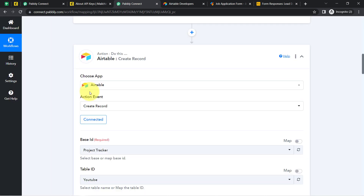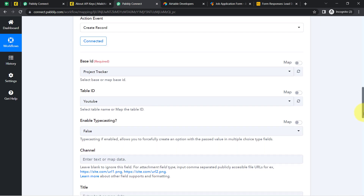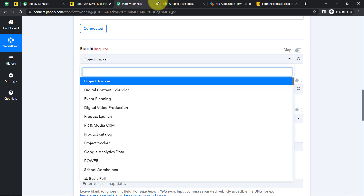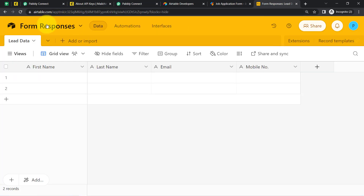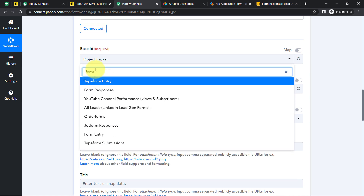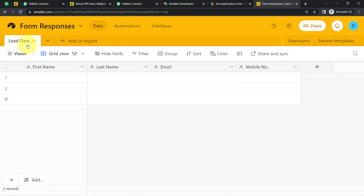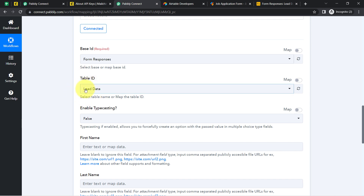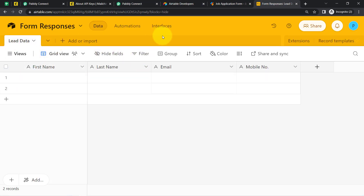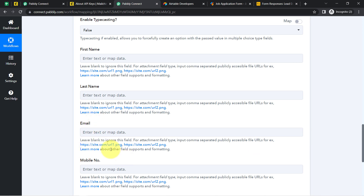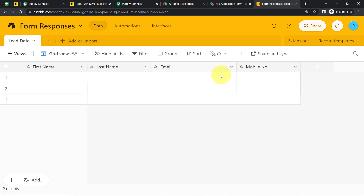Once connected, the base IDs from my Airtable become visible. I'll search for the base named 'Form Responses.' As soon as I select the base ID, the table ID — 'Lead Data' — is selected automatically. Whatever columns and views I have in Airtable are now visible in Pabbly Connect as well: first name, last name, email, and mobile number fields are fetched directly from the Airtable spreadsheet.